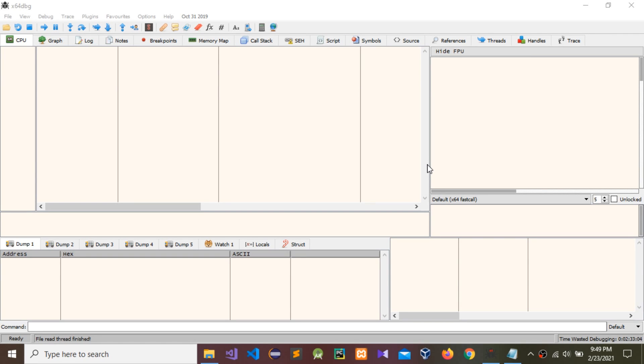Today I'm going to show how to register PlistEditor Pro using a debugging tool. Let's move to this tutorial and see how to do it.